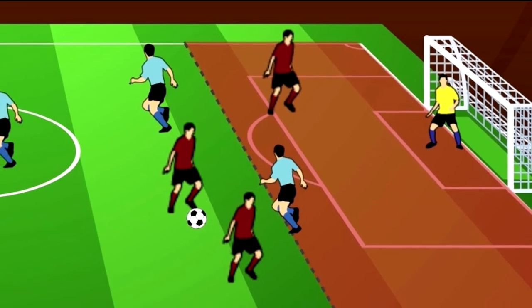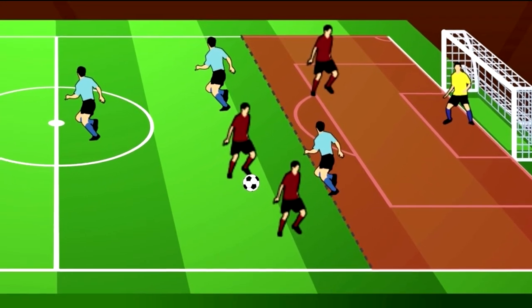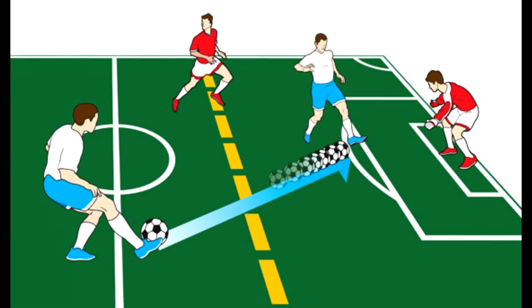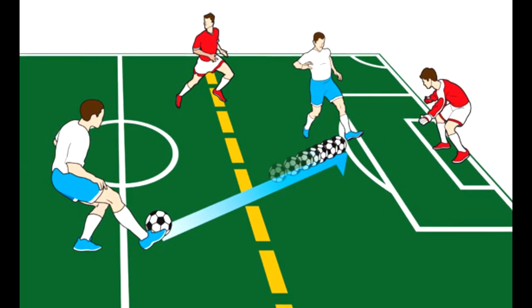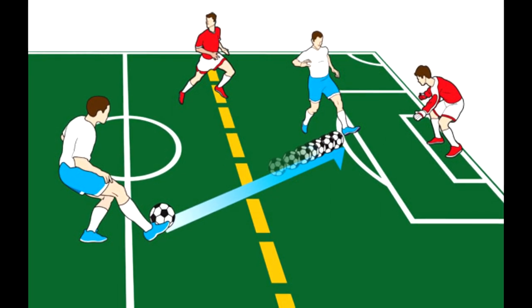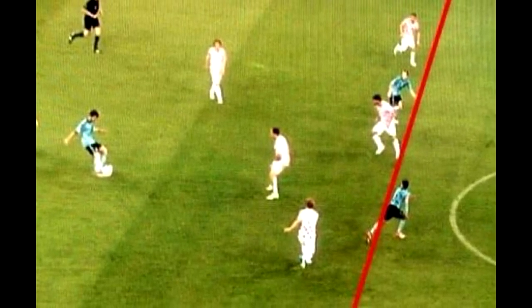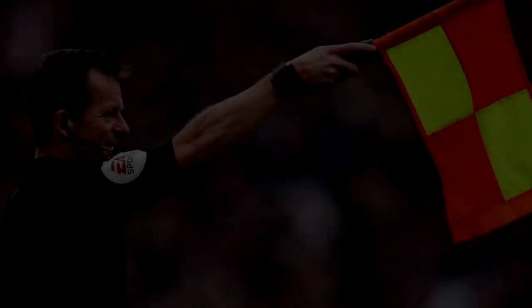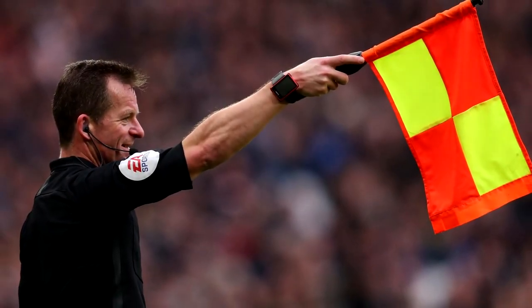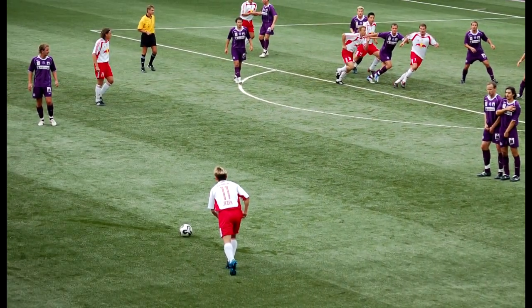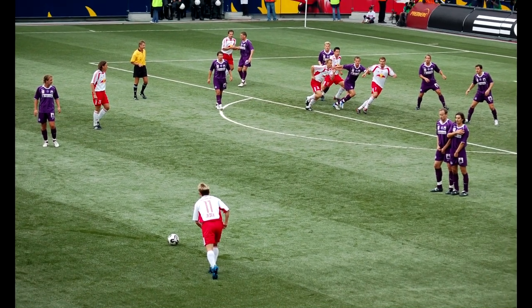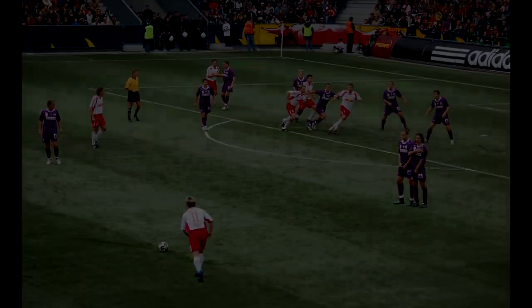Being offside by itself is not an issue. It becomes an issue if the player becomes involved in active play, typically if the player receives a pass. At the time that the pass is initiated, when the ball is kicked, if the player that receives the ball was in an offside position, then the team is guilty of an offside offense. The other team will be given the ball and awarded an indirect free kick.